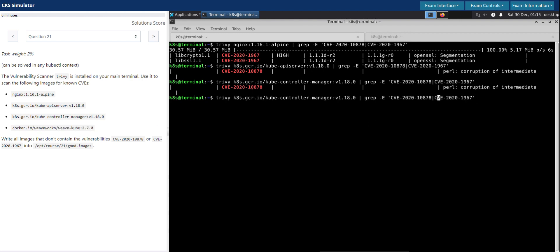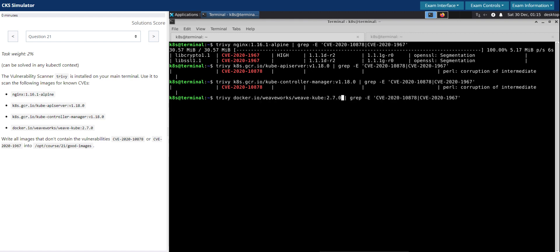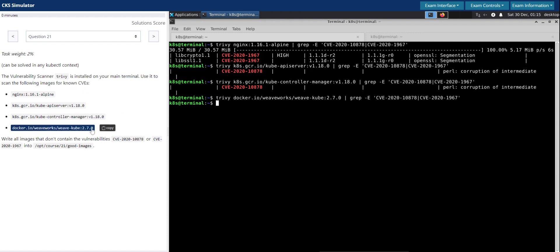And the last one in the list—the command has completed and it looks good. So out of the four images, the one at the last doesn't have any of these listed vulnerabilities.